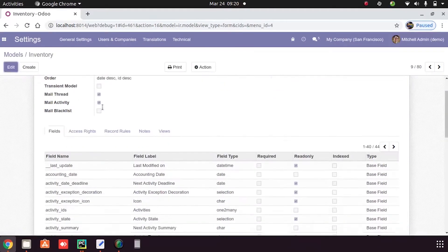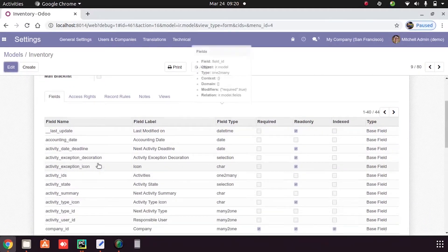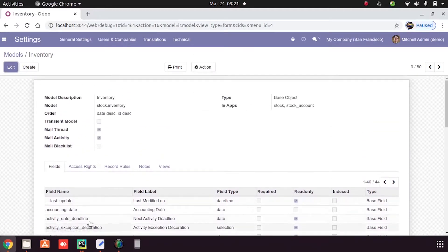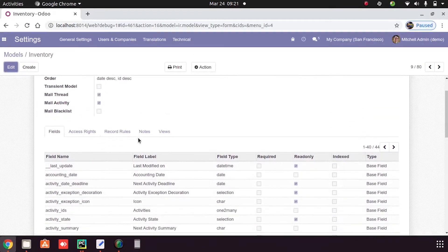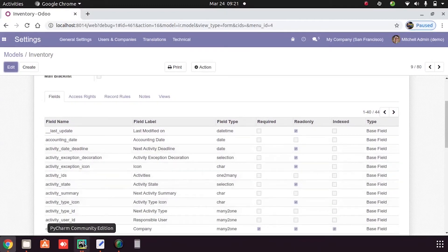These are all the fields of the corresponding model. Now we can check how we can create a new model in Odoo.